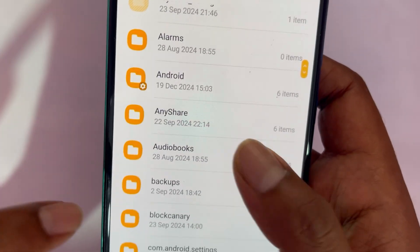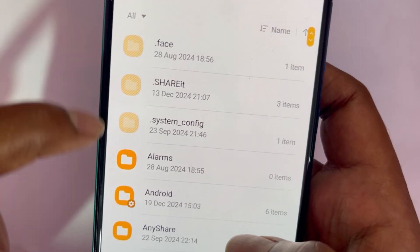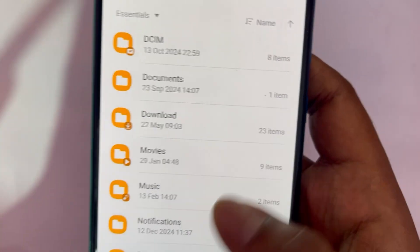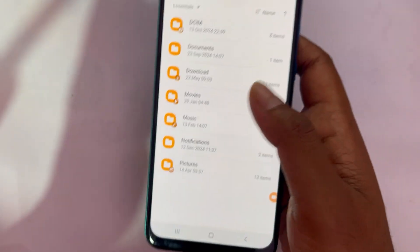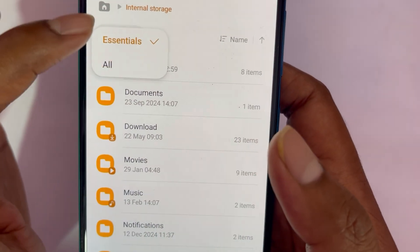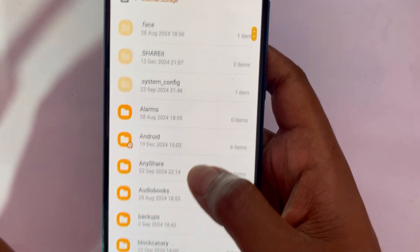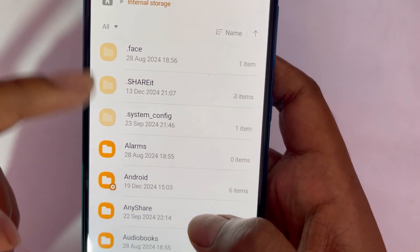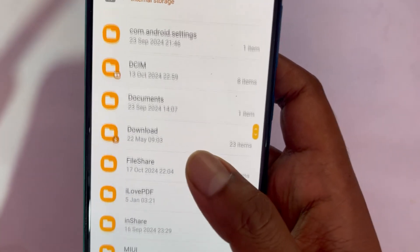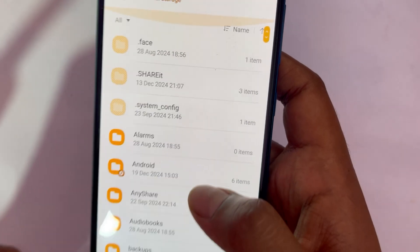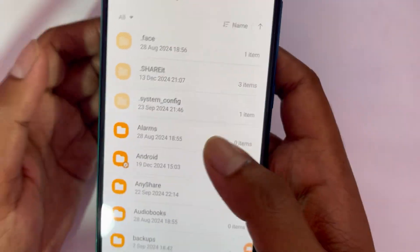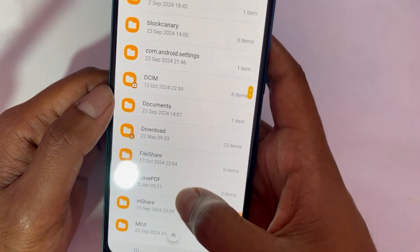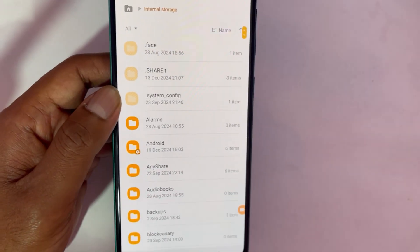When you select All, you'll now see all the hidden files that are not otherwise visible — these appear grayed out and are system files. Some of them are actually junk that we can delete, and we'll go through that soon.